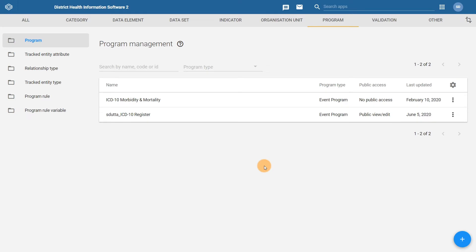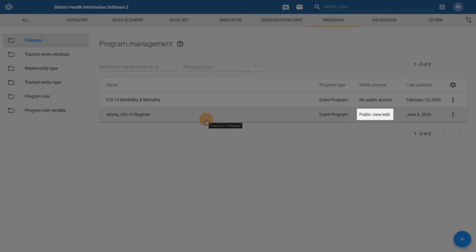Once again we will select the program we have been working on in order to proceed. Note that the program's public sharing settings have been summarized here as public view and edit. We want to make sure that we modify this so others cannot interact with the program you have created.